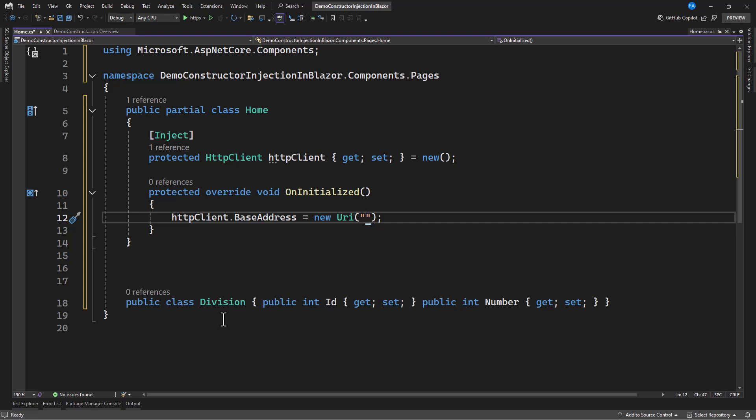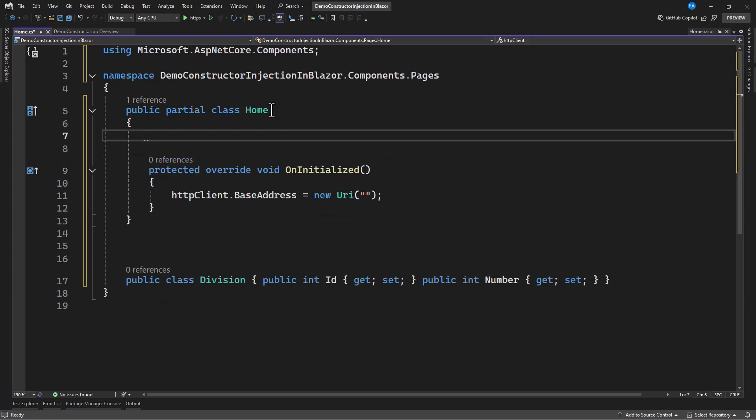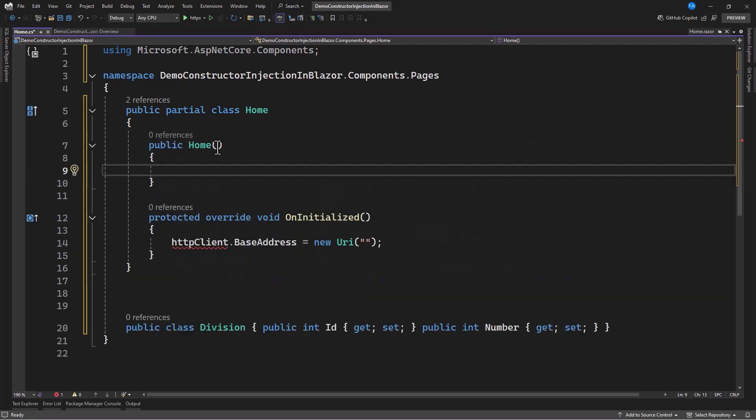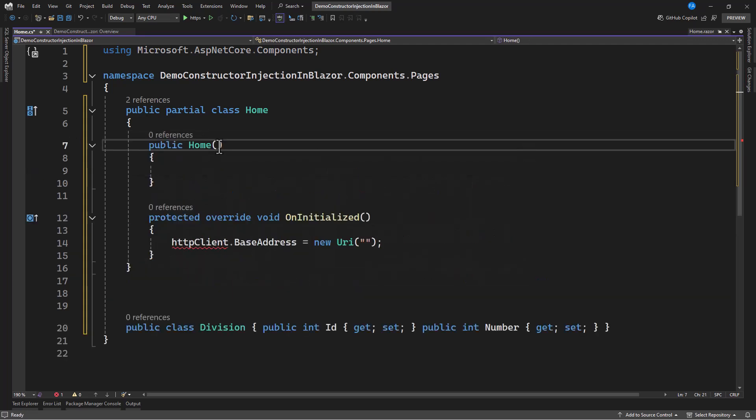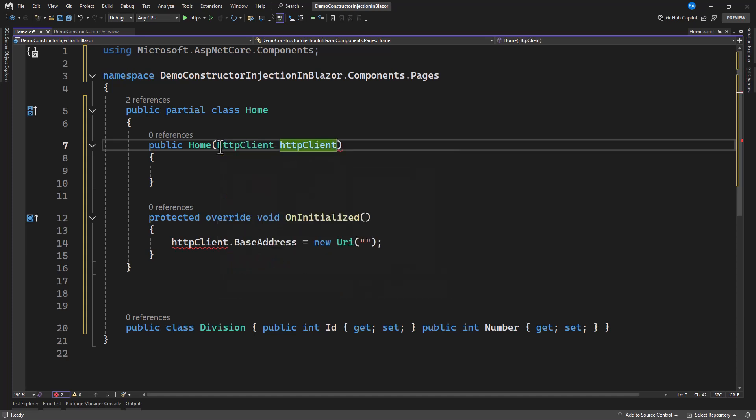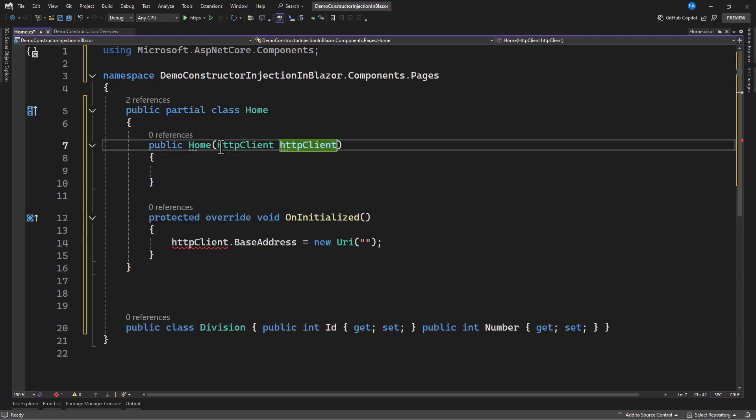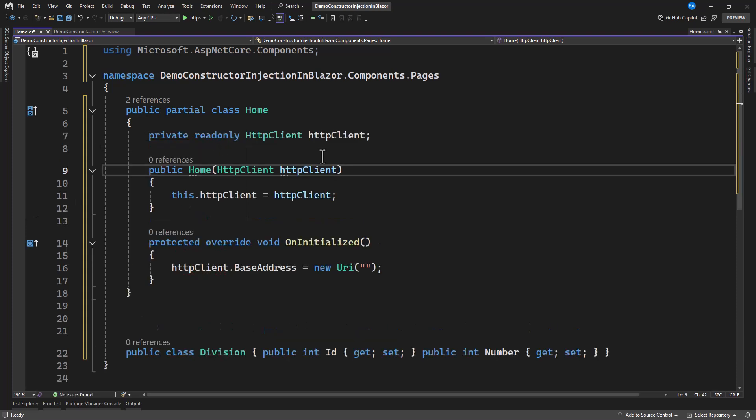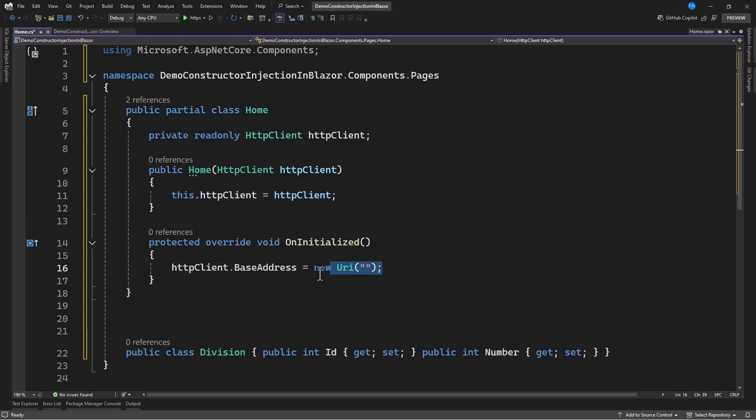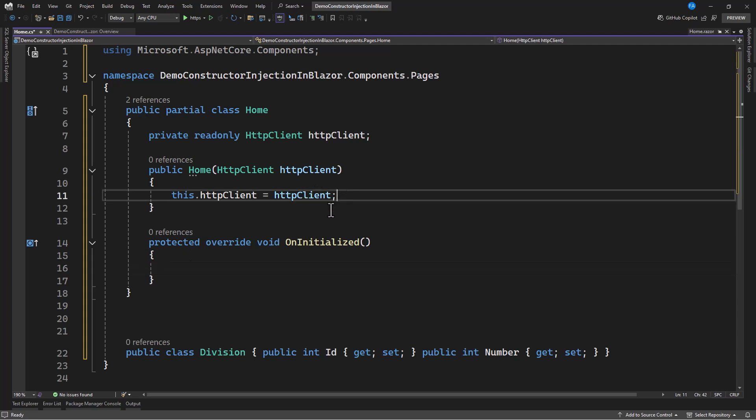But with the help of constructor injection, you can now have this set. Let's see. So, with the constructor injection, you don't need to be using this property injection. All that you're going to do here is you can create a constructor here. Then, you need to specify HTTP client here. Control period. We can create an assigned field. After assigning this, you can go ahead, grab this, and now set it here.